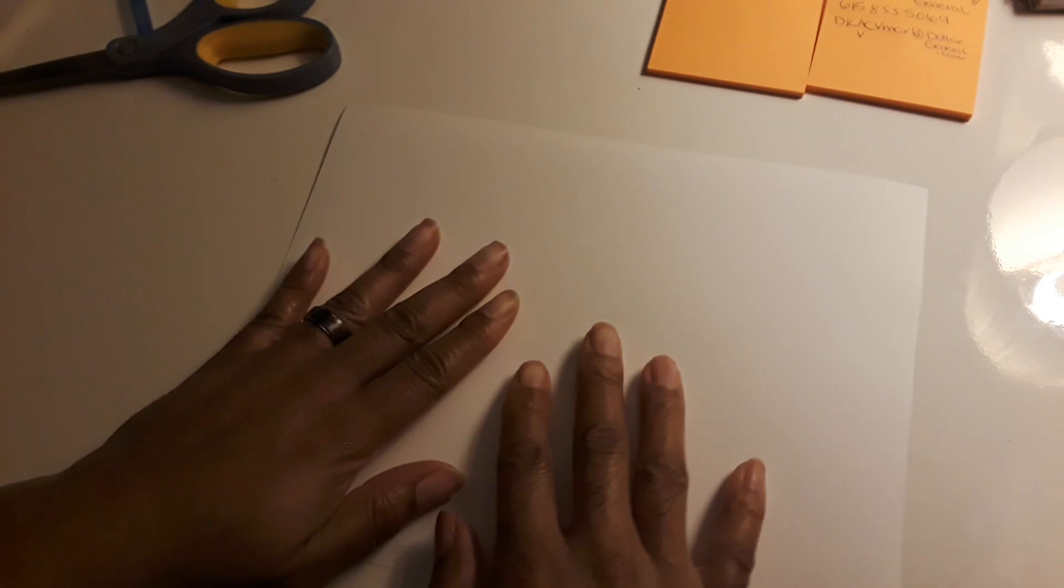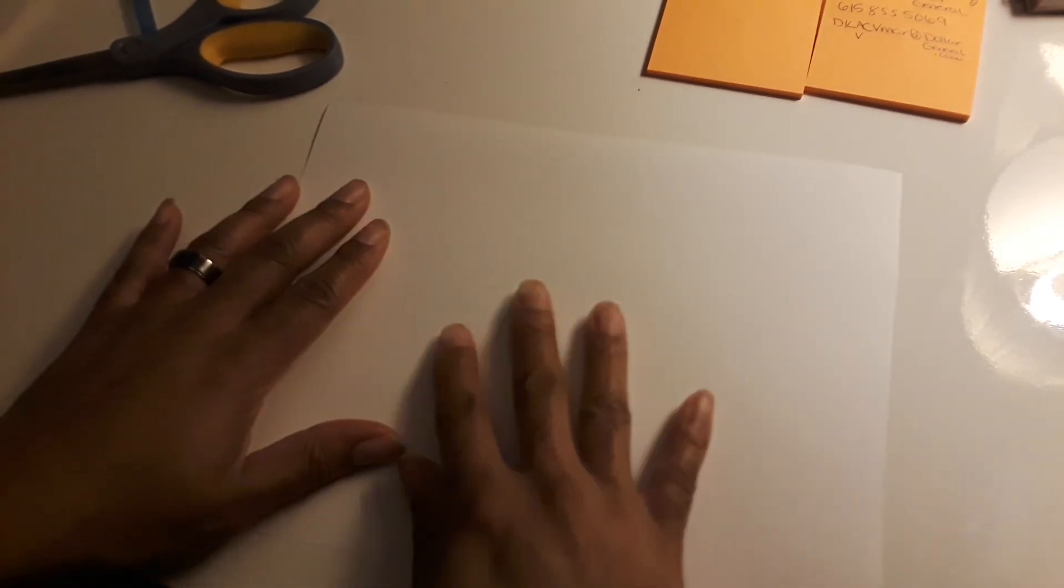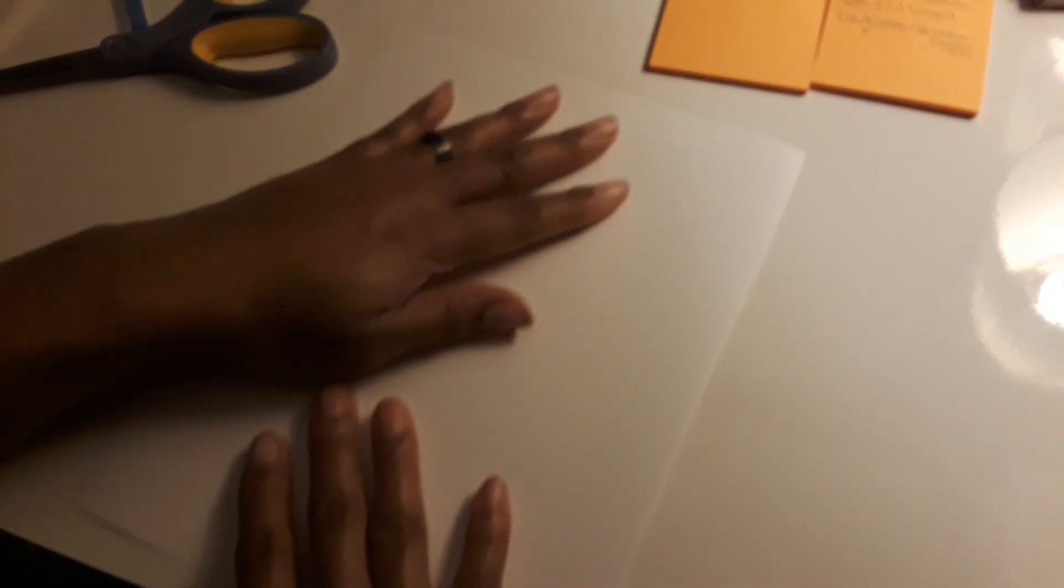Alright, this is a quick video on how to make the rubber band launched rocket. We need a piece of regular paper. We're gonna take our paper and put it in landscape mode.